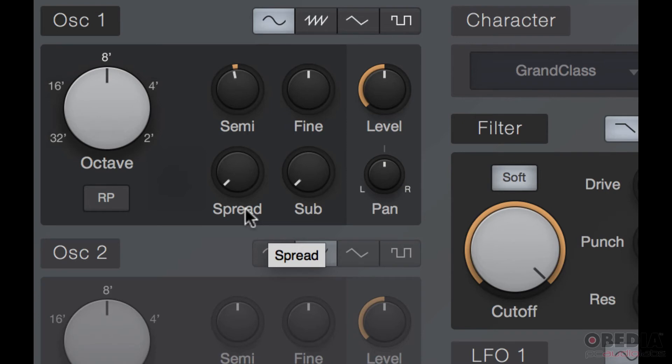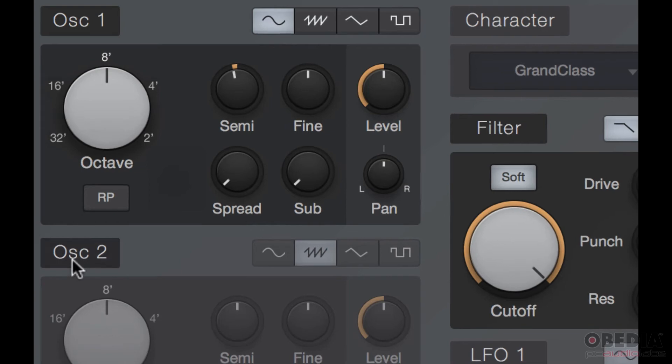Every synthesizer works with this differently. Now what I'm going to do is activate oscillator 2 and show you a trick that you can use in order to get some better synth sounds.